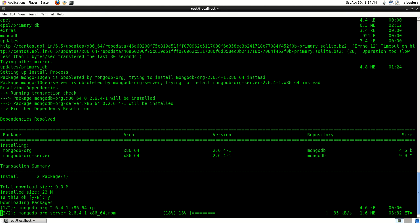Here you can see it's downloading the RPM. The commands are the same if you are going to install MongoDB on Red Hat Enterprise Linux.